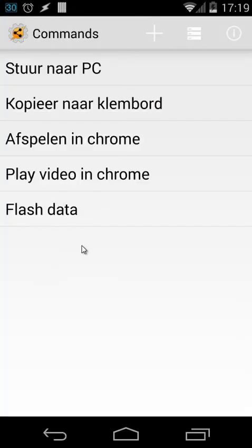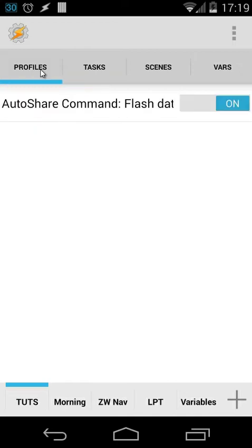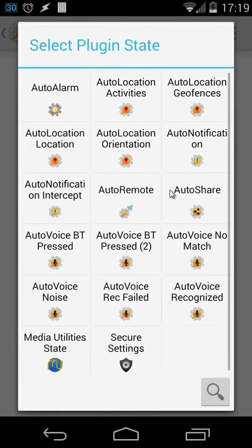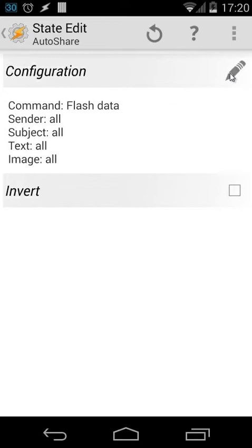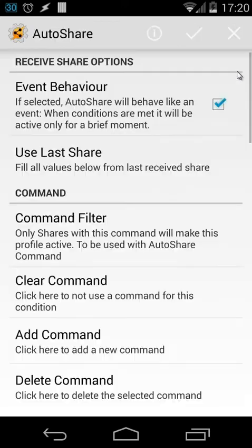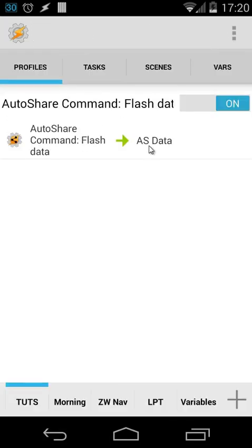Once you've done that, go back to Tasker and create a new profile. Inside your profile add an Auto Share event - click plus, then States, then Plugin, then choose Auto Share. Inside the Auto Share command configuration, click the edit button and you can choose the event behavior - it's 'on' of course - and the command filter. Choose from your Auto Share commands, in this case we select the 'flash data' command we created.